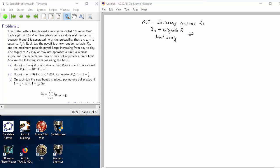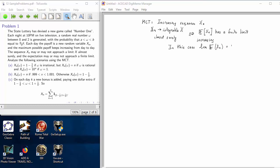This is true if and only if the expectation of x sub n has a finite limit. Since this is an increasing sequence, it either has a finite limit or diverges to infinity. In this case, the limit of the expectation of x sub n is equal to the expectation of the limiting random variable x.